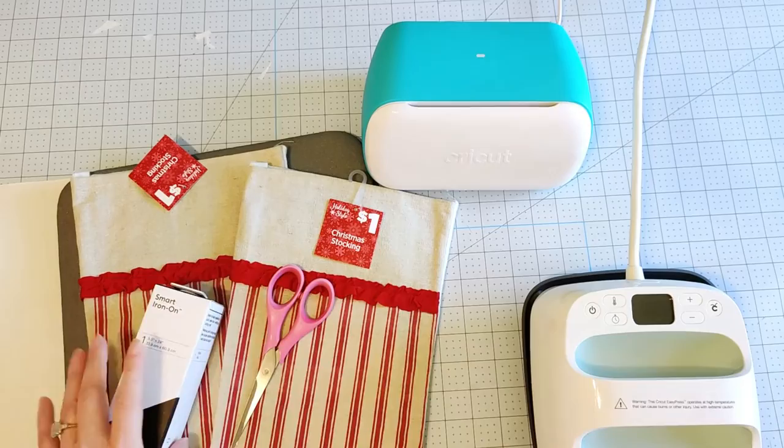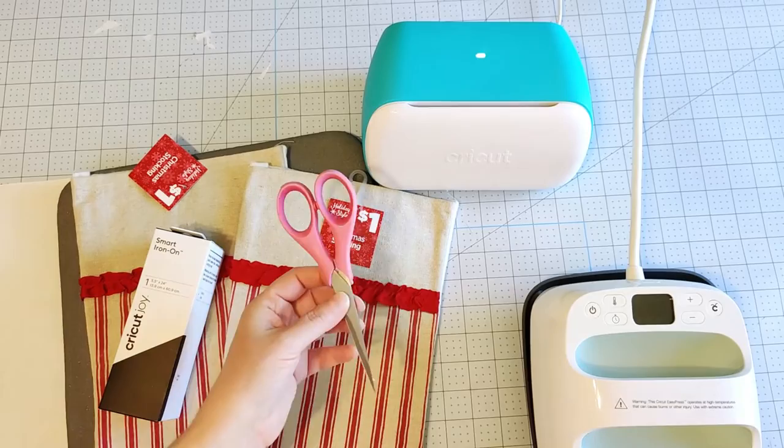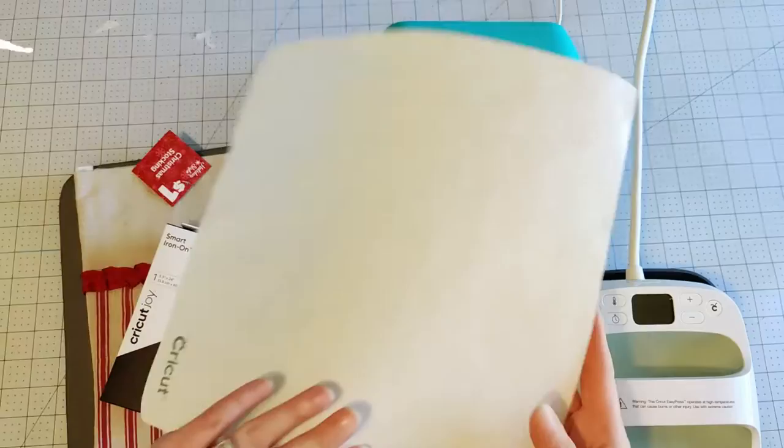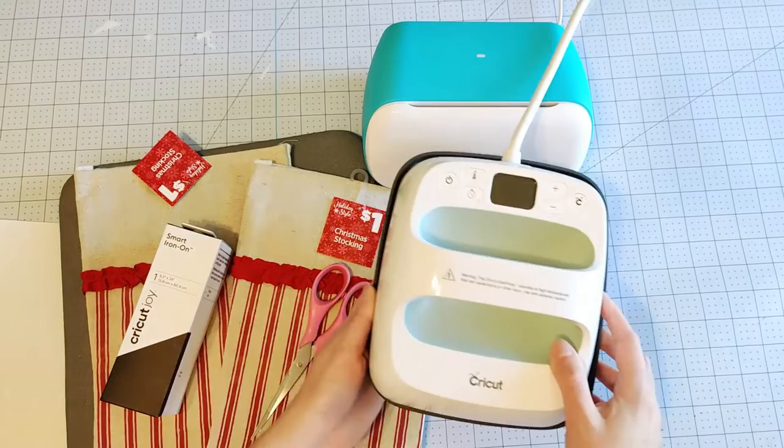Some Cricut Joy smart iron-on. This is in the color black. A pair of scissors. I'm using my EasyPress mat, and I'm also going to use an iron-on protective sheet. You can use butcher paper as well. And then this is my EasyPress II in the six by seven inch size. You can use a household iron as well.